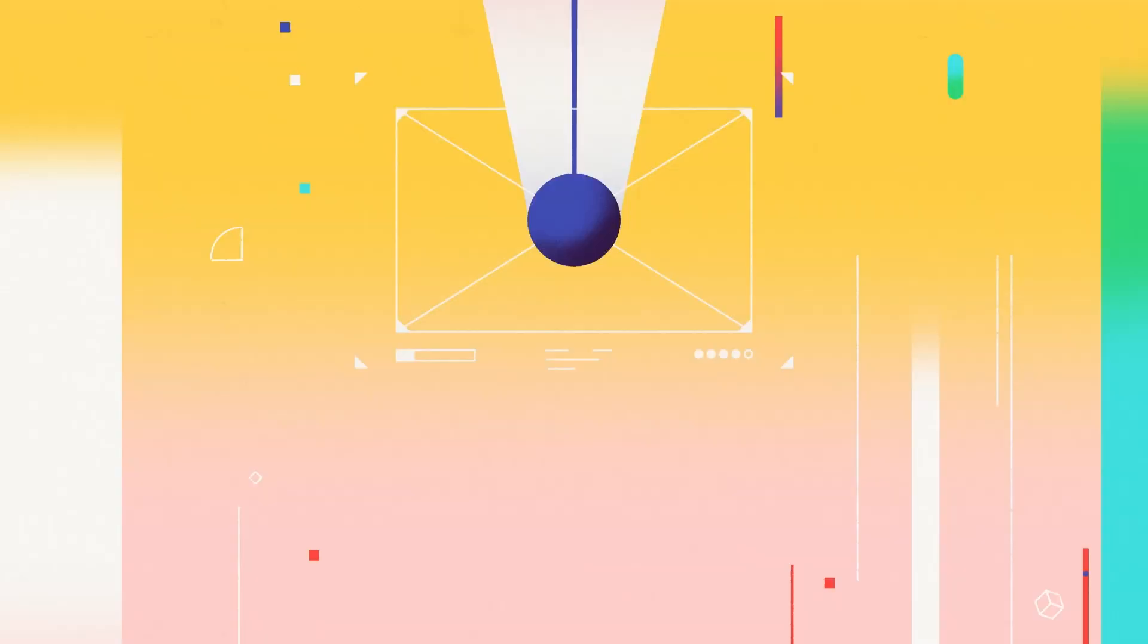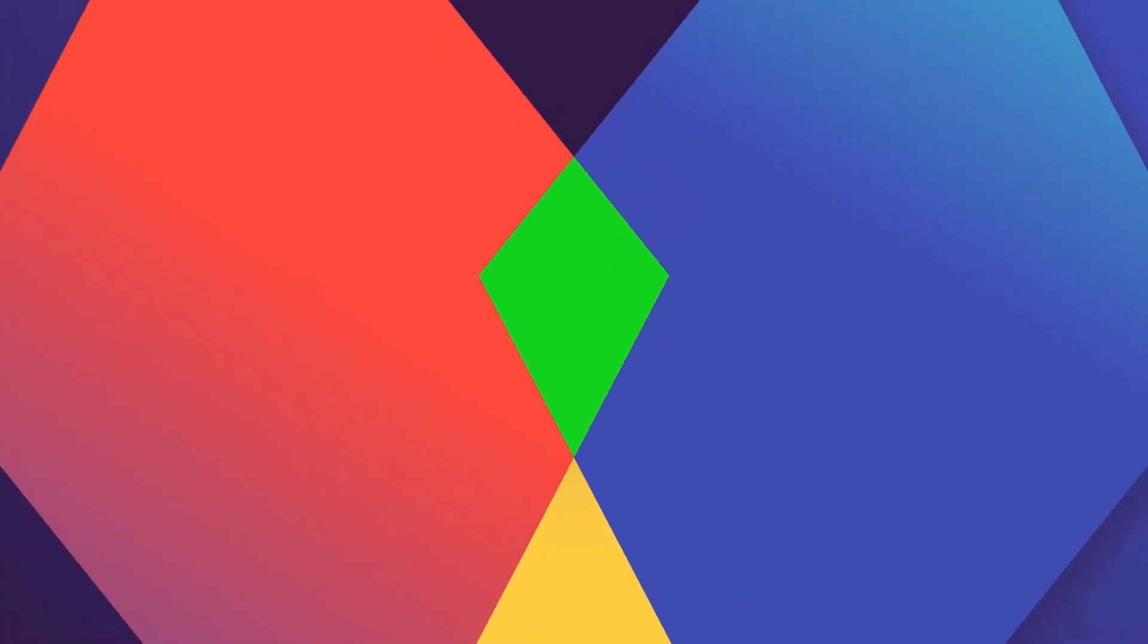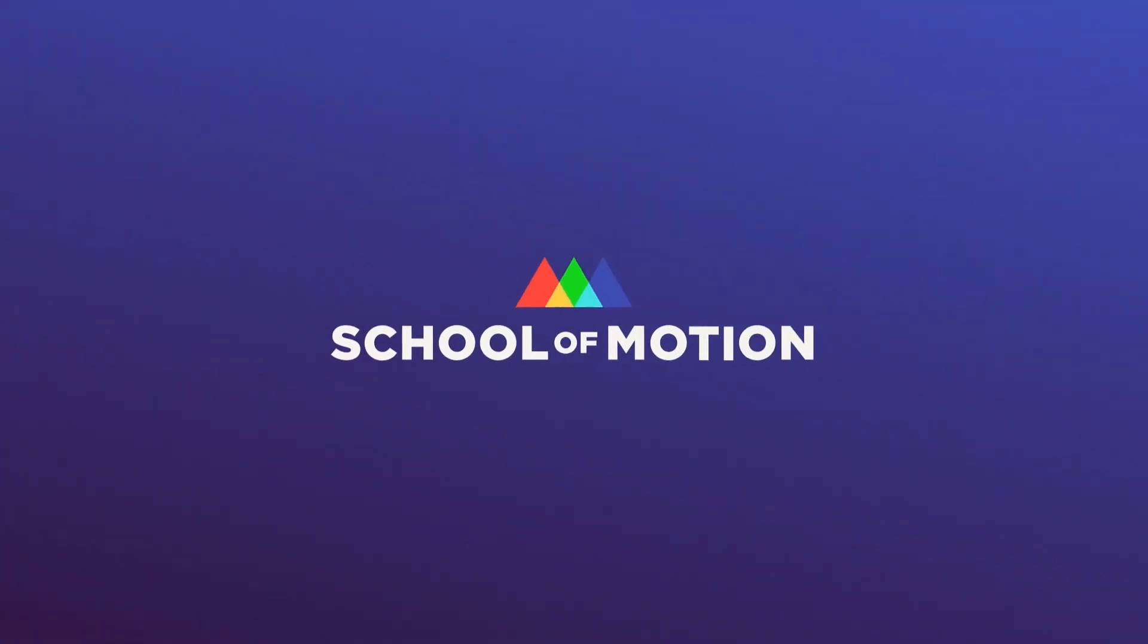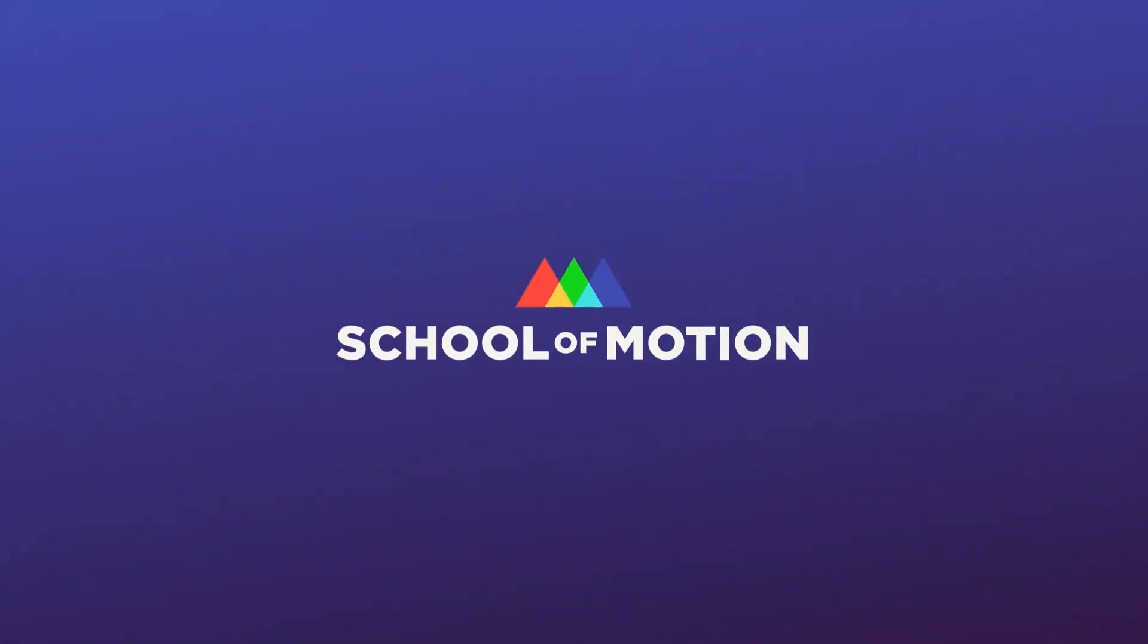So yeah, let's roll it. Hey there, Joey here for School of Motion to walk you through all of the steps involved in the creation of a piece of motion design. Specifically, this one.